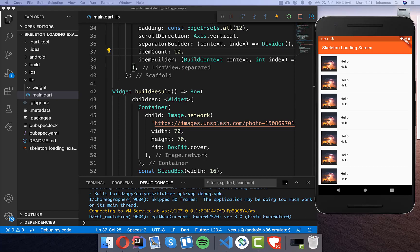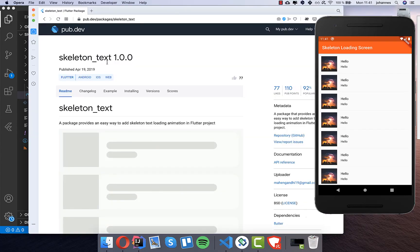Hello everyone! In this video we want to build a loading screen. As you can see on the right side, we have a list view and we want to add some loading to it.